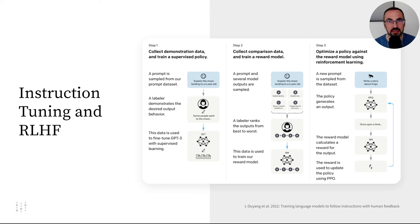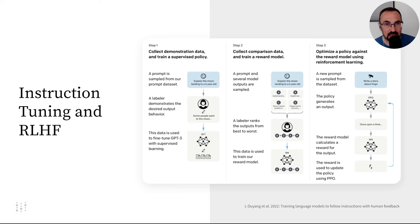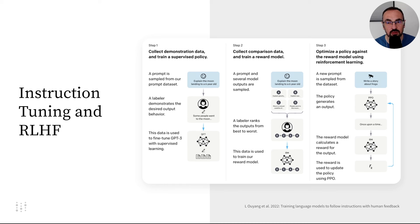In this step, the model is further trained with expert-generated question-answer pairs. And this helps align the model with user expectations and follow instructions.